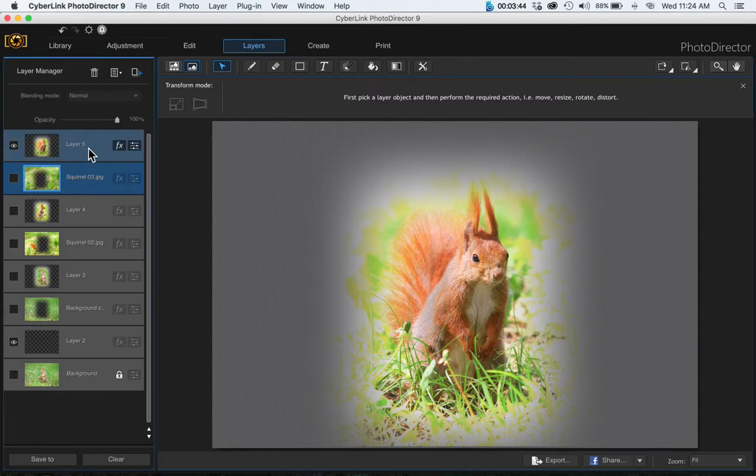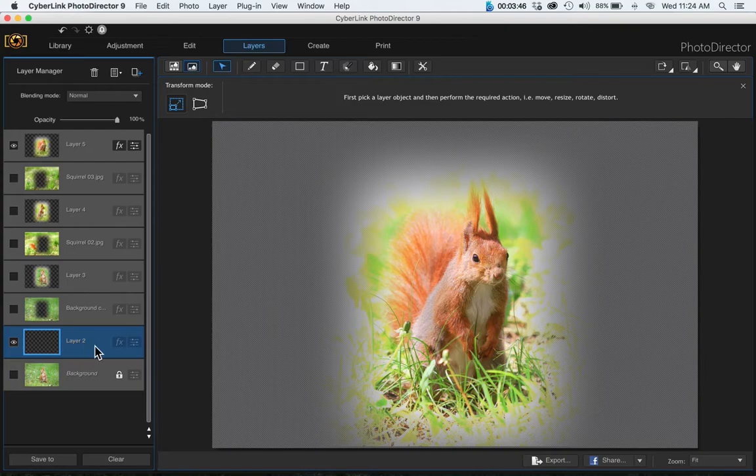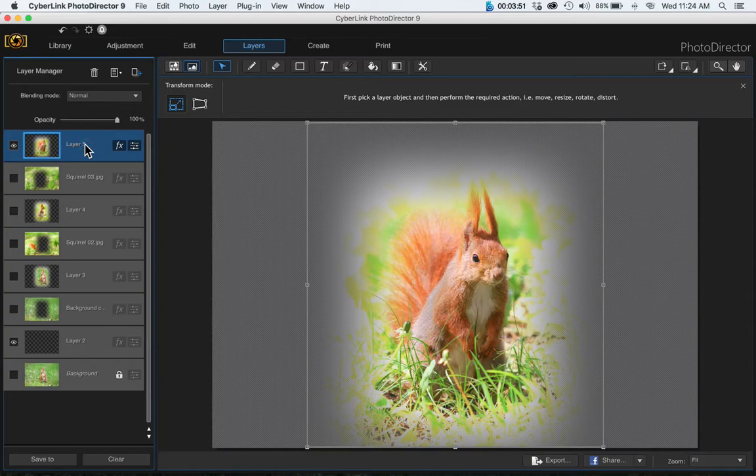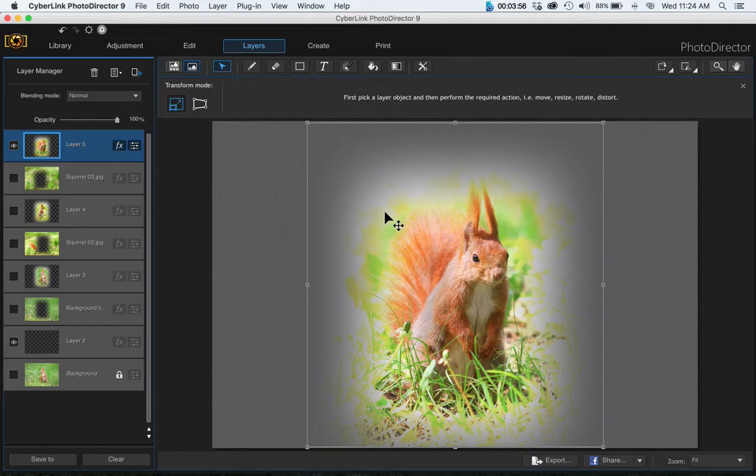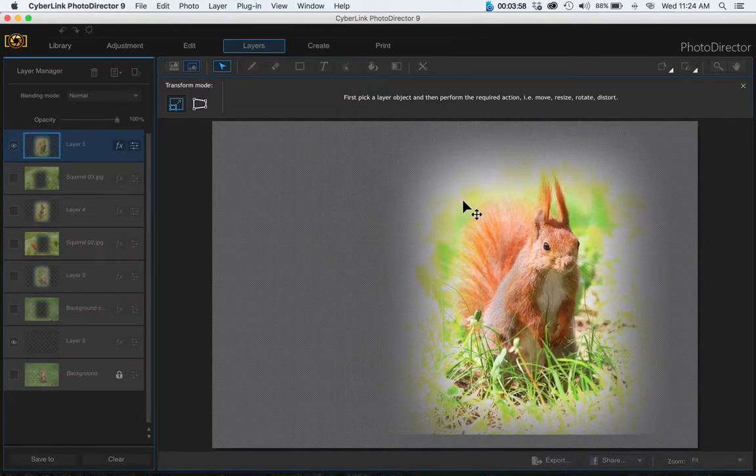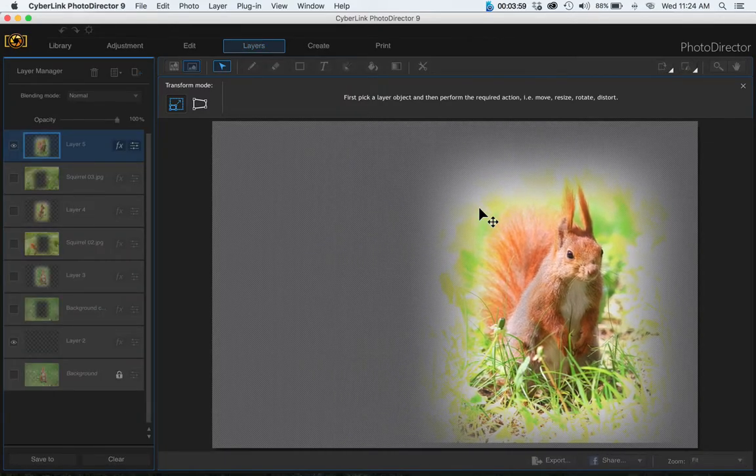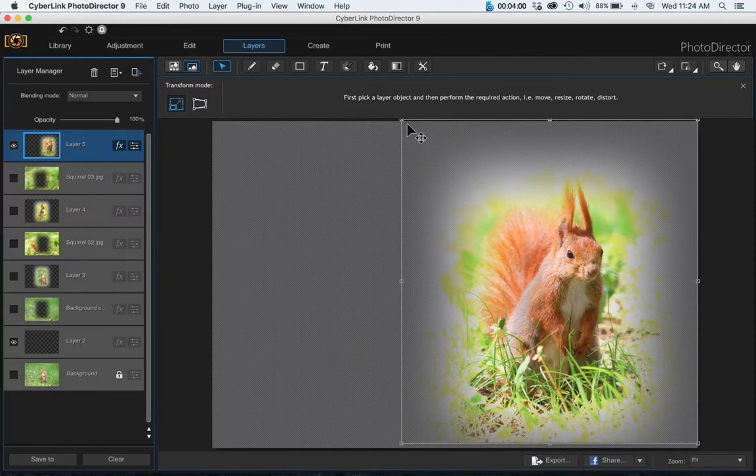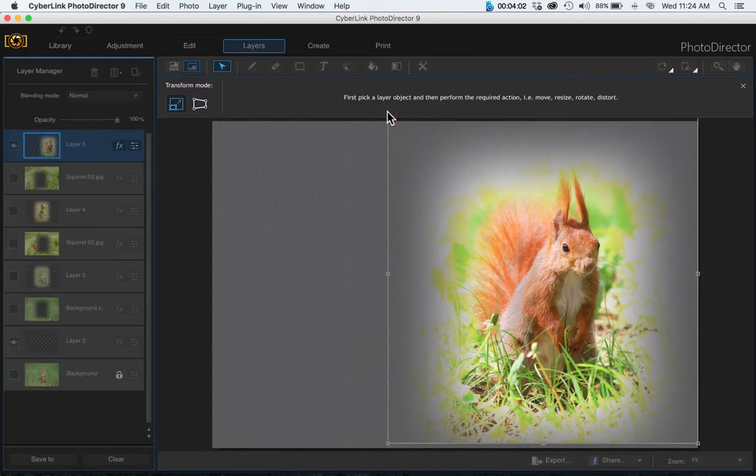Now we can start moving them over onto our transparent canvas that we created down here. Go up to the very top, and with your pick and move tool, just grab onto that image and move it over. You might want to resize that, but we can do the resizing afterwards.